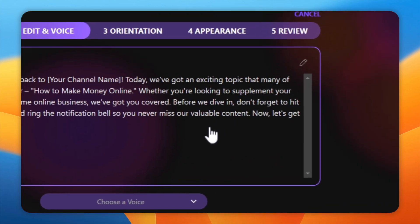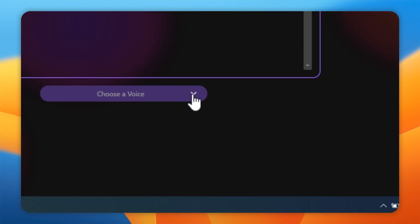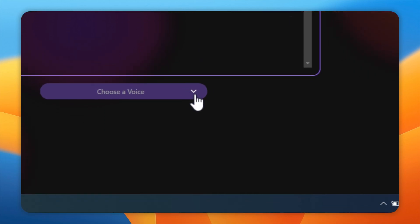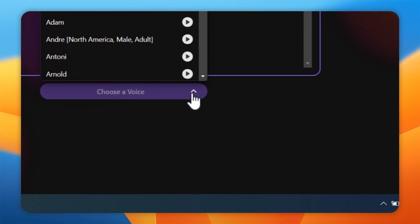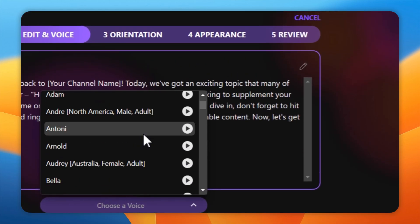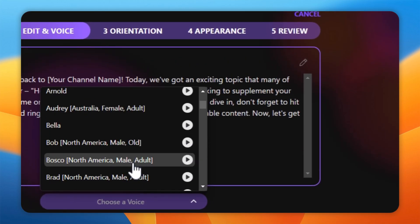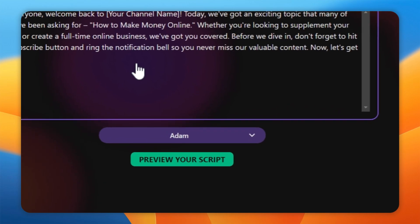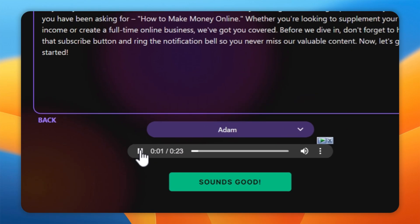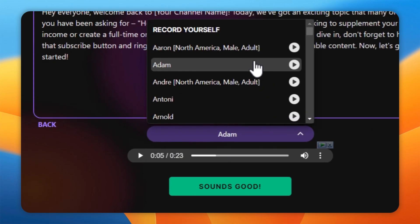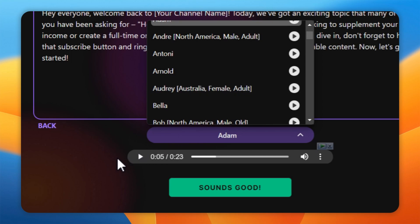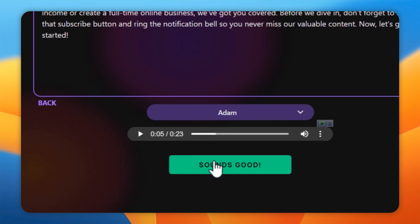Afterward, click on the Choose Voice button. Select your desired AI voiceover. Enter and then click on Preview your script. Hey, everyone. Welcome back to your channel name.